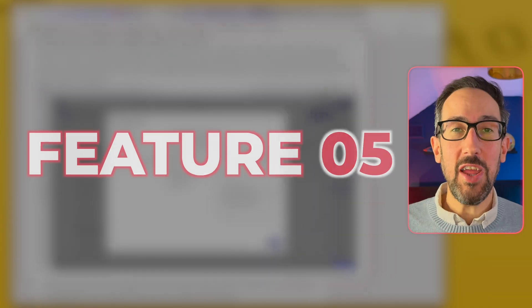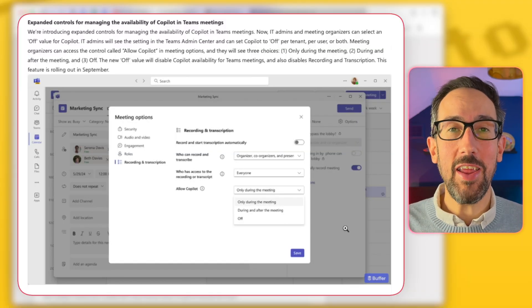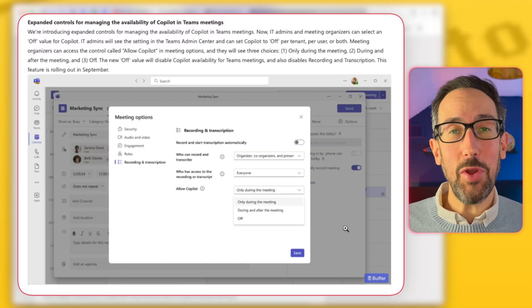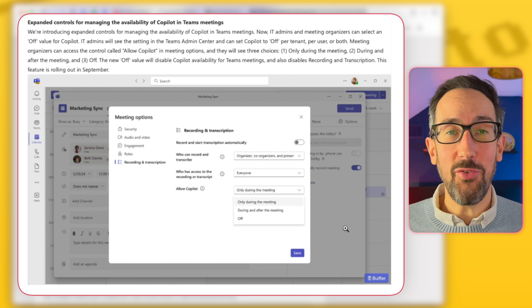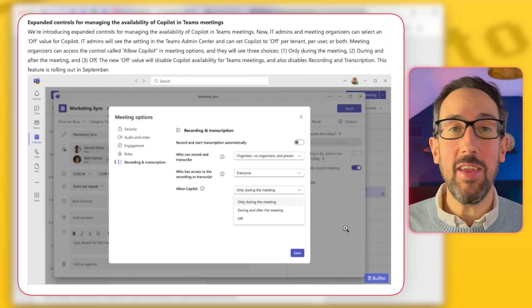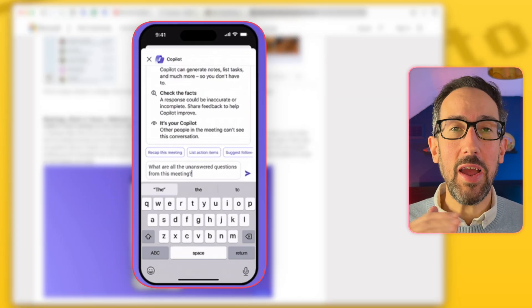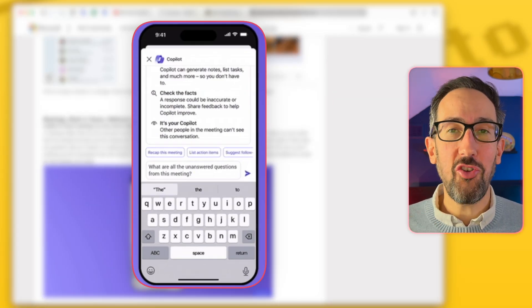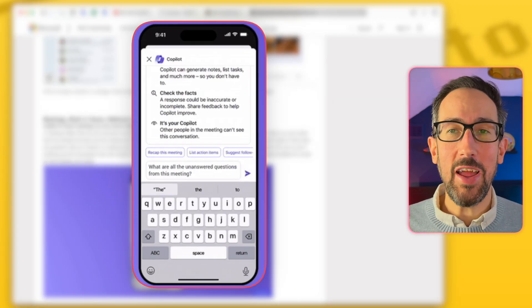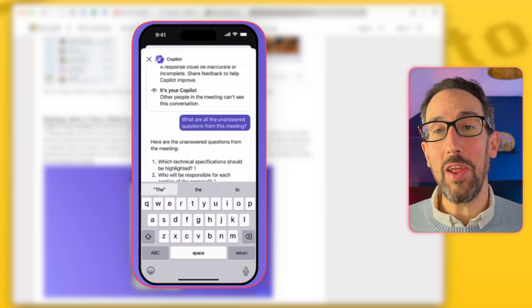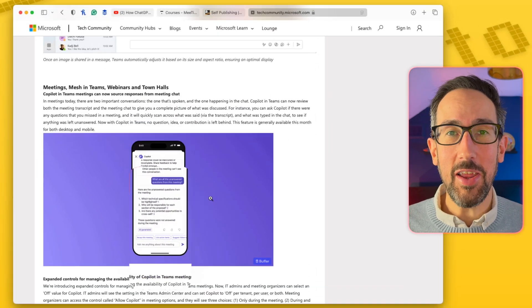Number five is you can now turn Copilot off in meetings, either for a specific meeting or your admin can do it for all meetings or by user. Strangely, you can also have it like chat, where you can have it only during the meeting or during and after the meeting.